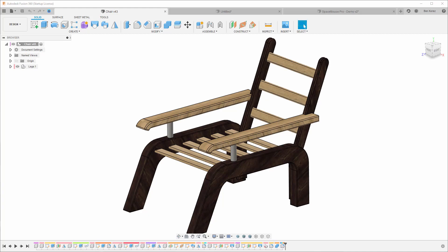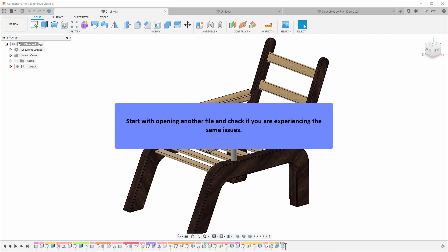If you're working on a file and experiencing some slowdown, the first thing to check is open another file and see if you experience the same issues. That's usually the first thing I do.